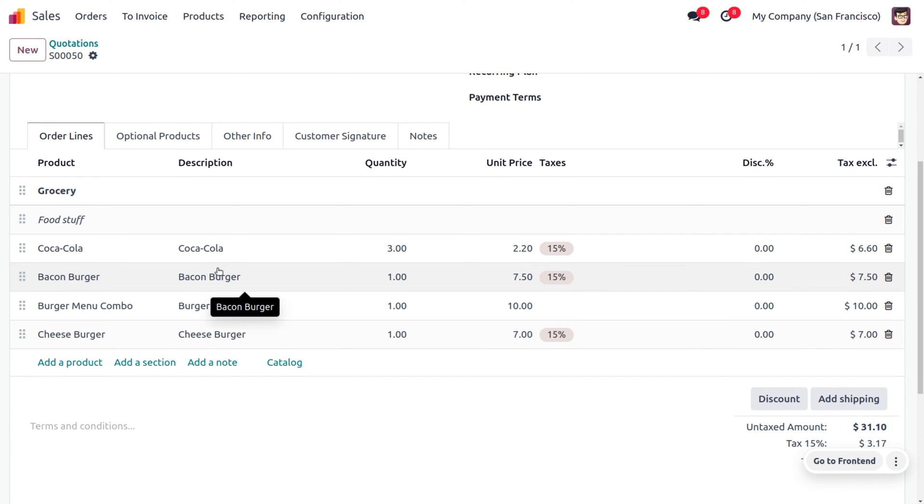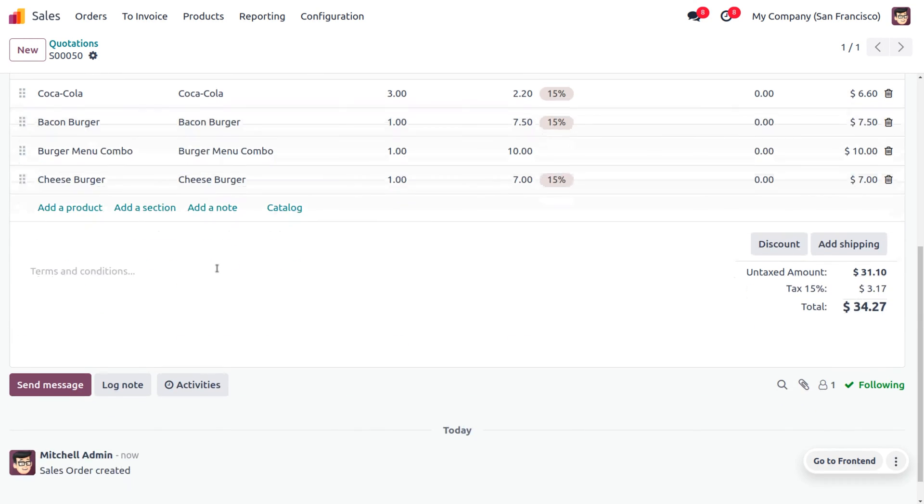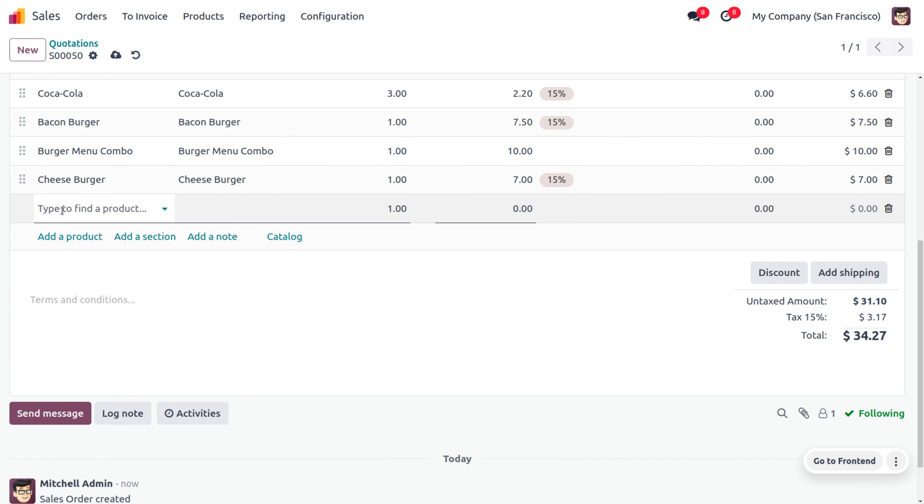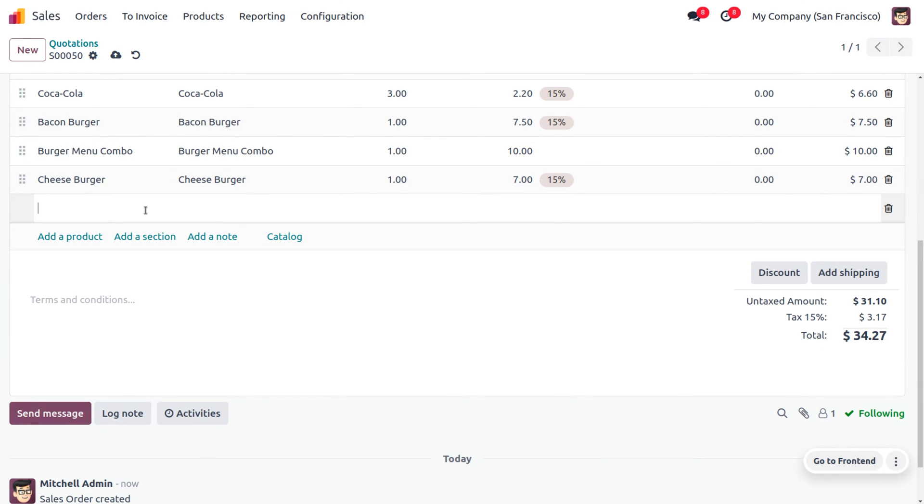Once you add all the items, you can see them under the order lines. Now, we have received an order for conference chair that comes under furniture. You can add another section.